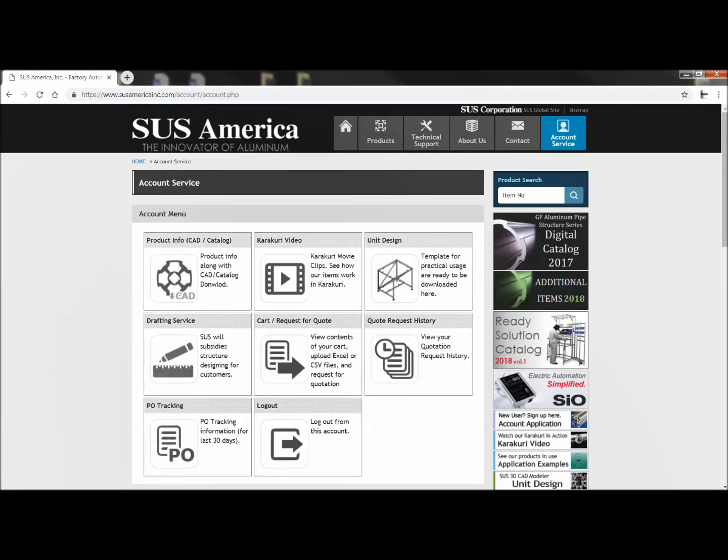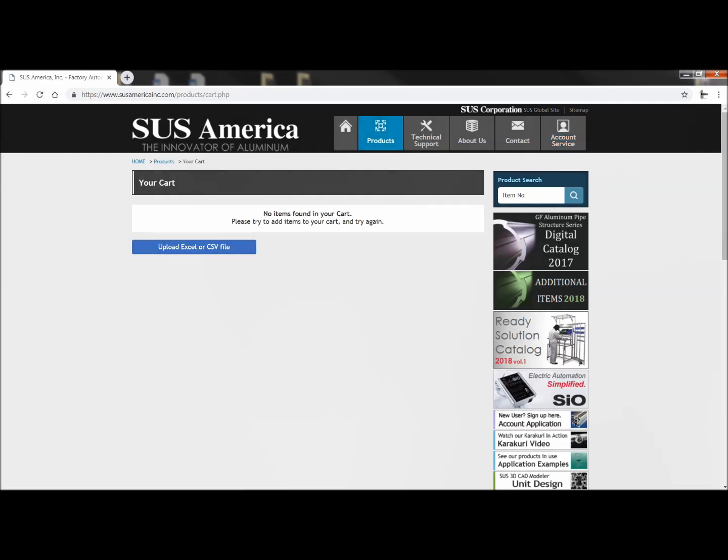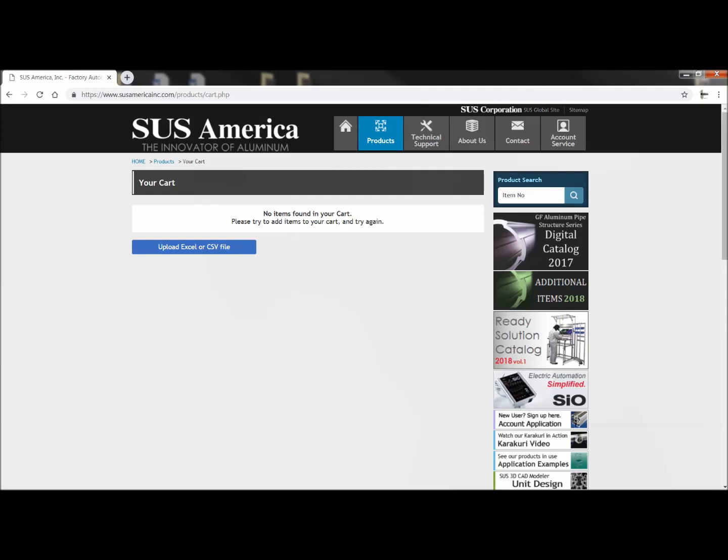Hopefully you're already logged in and you'll go directly to the account service menu. Right in the middle, click on cart slash request for quote and you will be taken to this screen here. Next, click on upload Excel or CSV file.